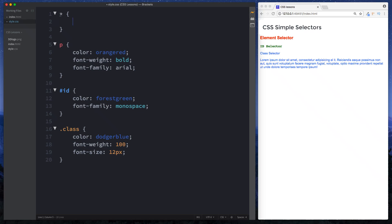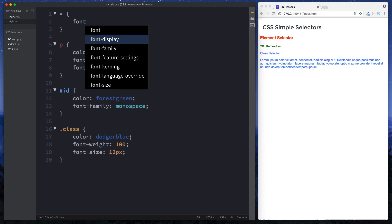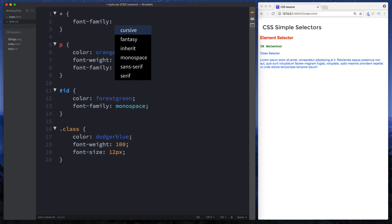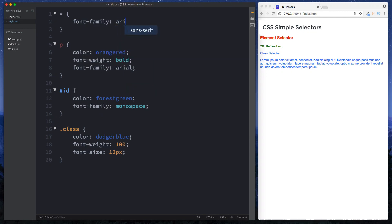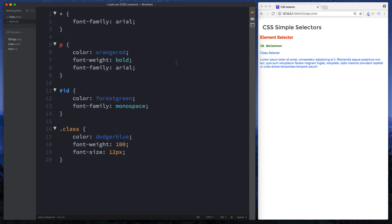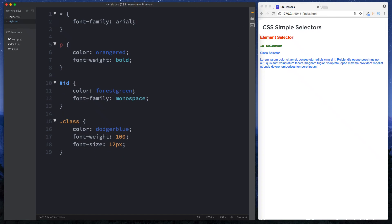So here let's say we want all of our text to have the same font family. So we'll just say font family and let's say arial. What I'm going to do here is I'm just going to get rid of the font family from here. And let's leave this on here because this actually shows you something about specificity.